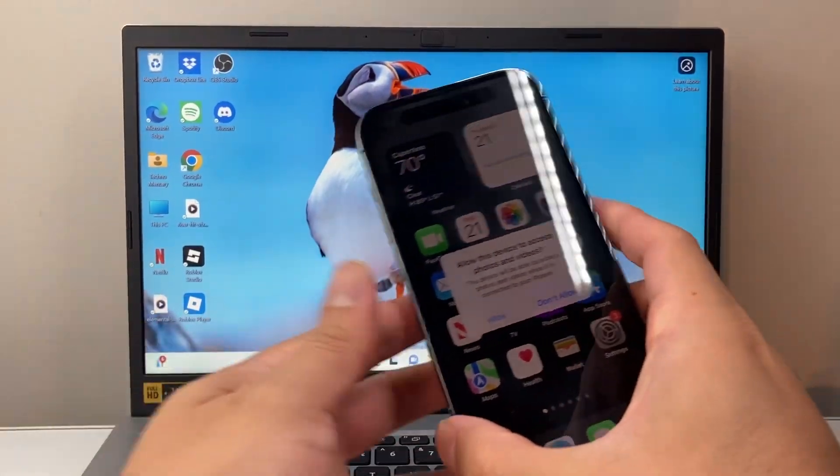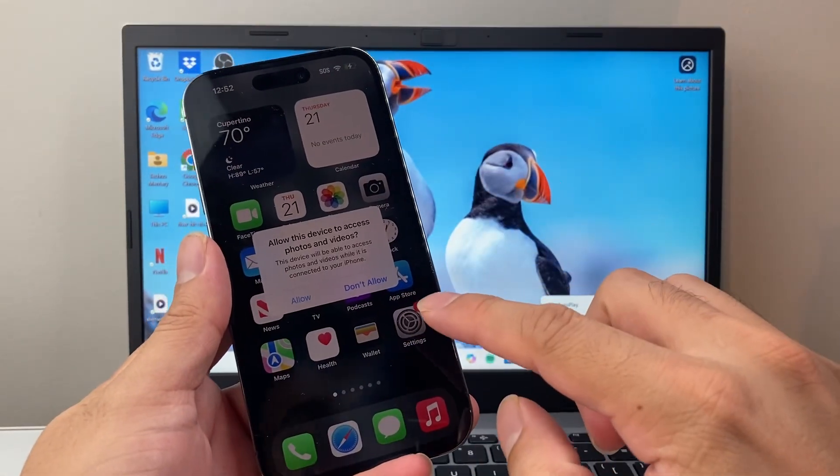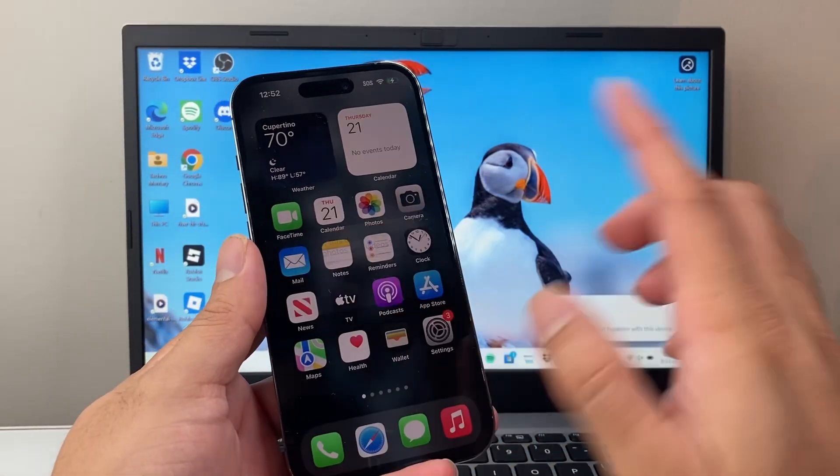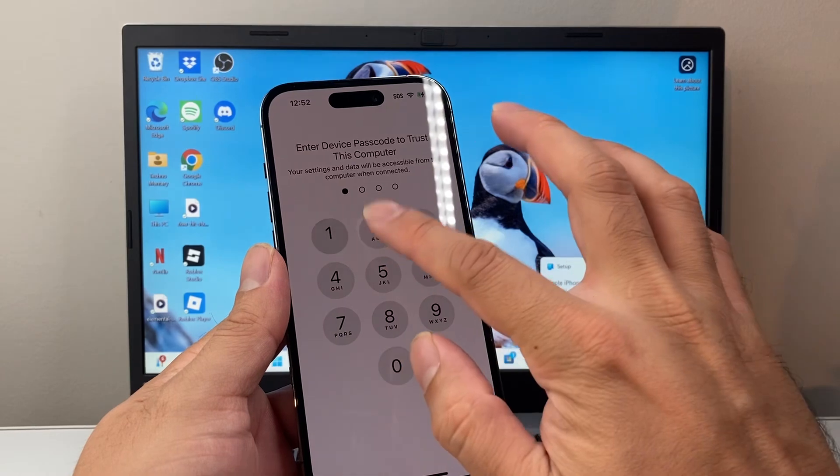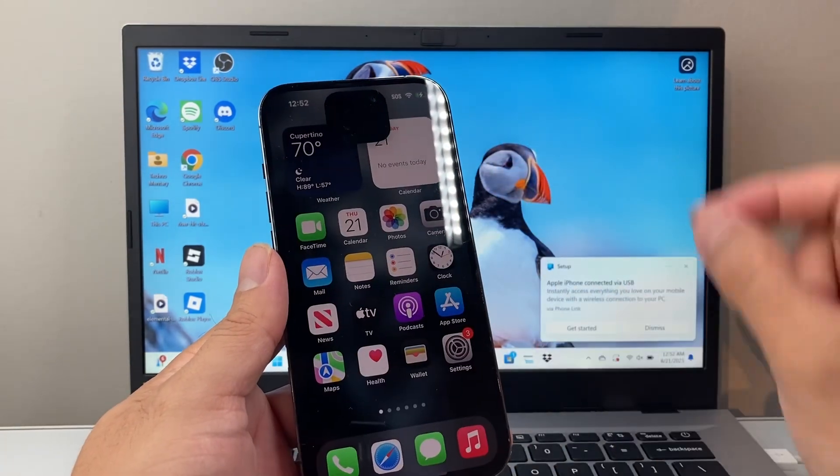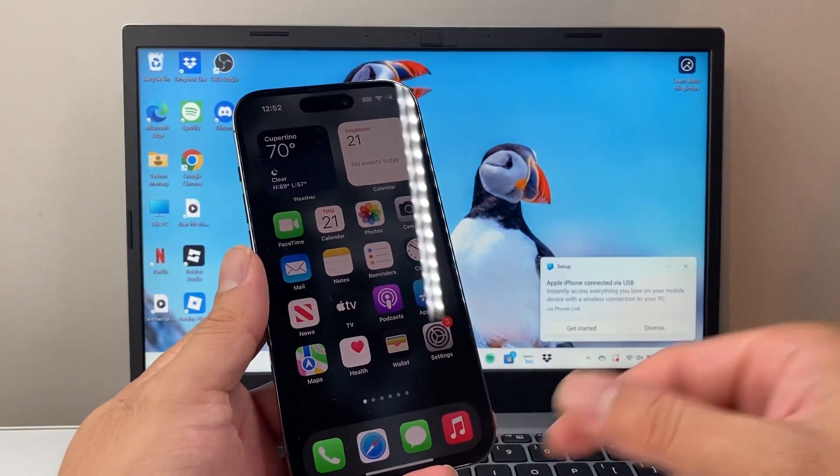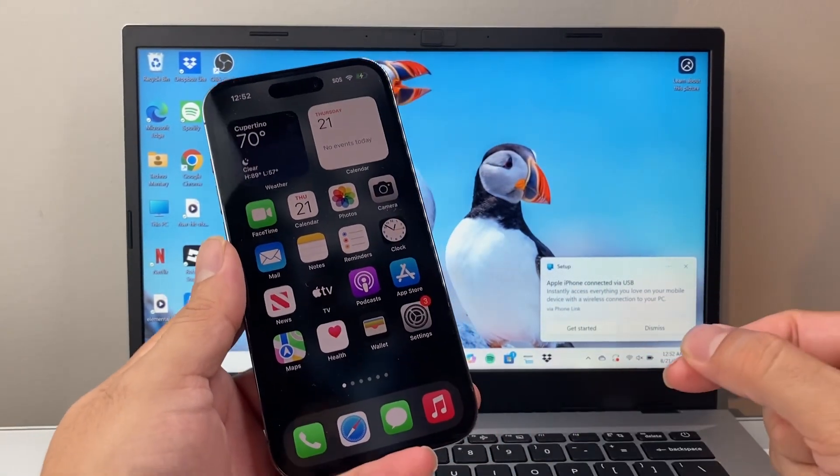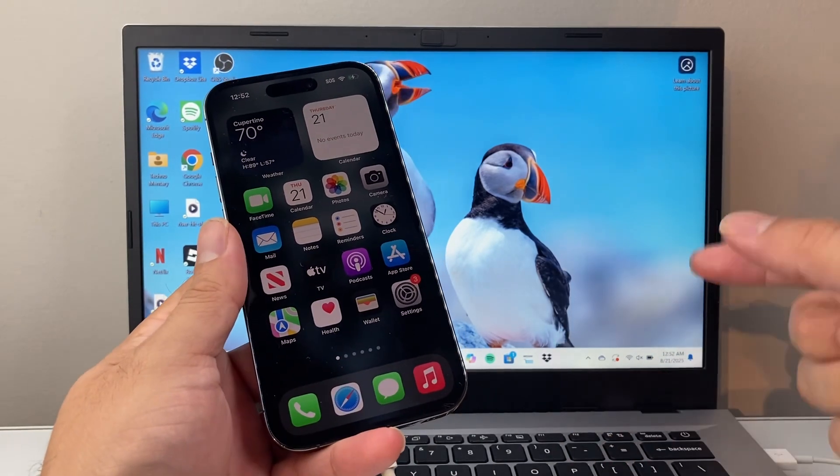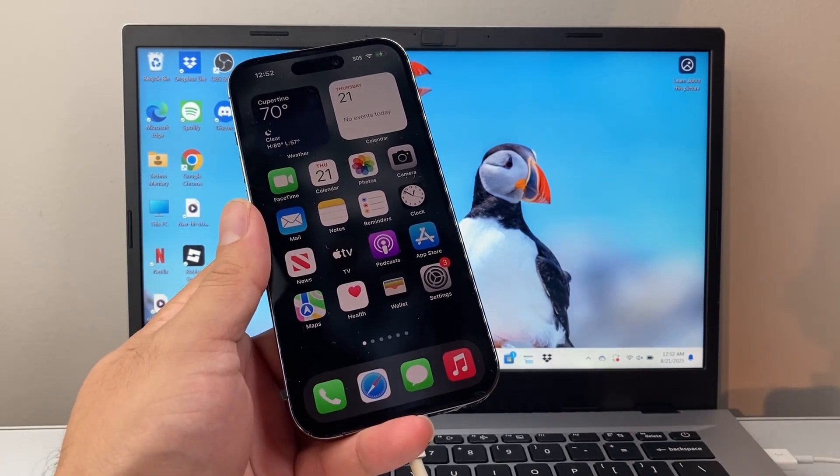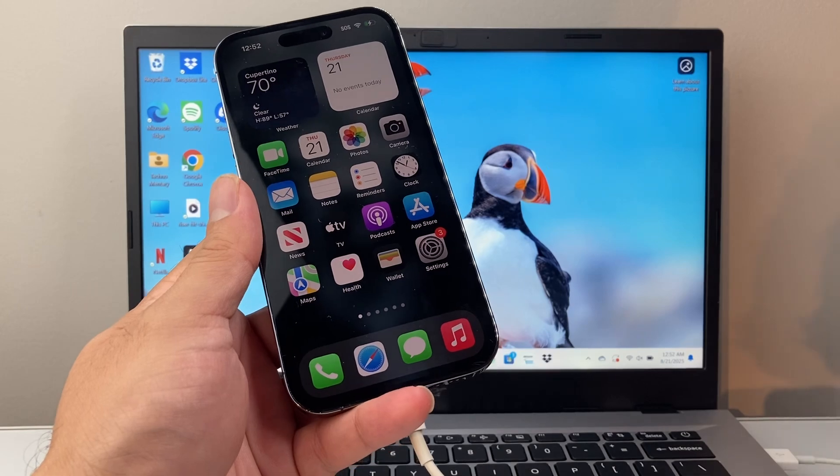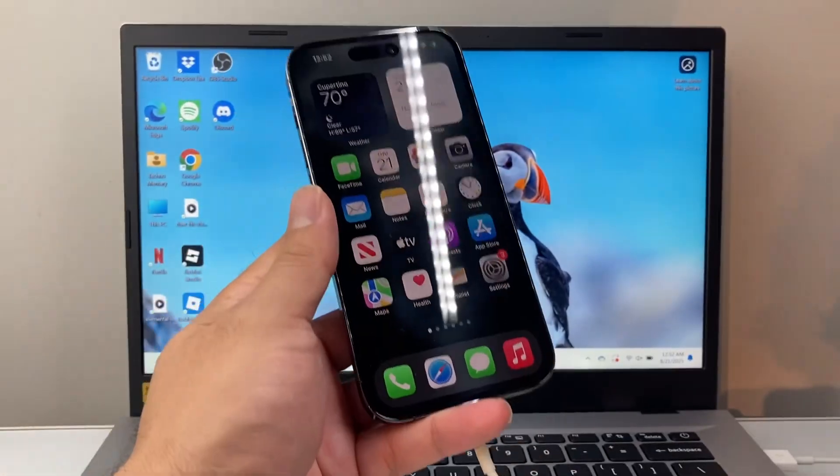Now once you do that, you're going to see this cable come up that says allow access to photos and videos. You're going to hit allow, and then trust the computer. So this is an important step. If this doesn't work, go ahead and unplug and plug it in until you get that, because that will allow your phone and the computer to talk to each other.